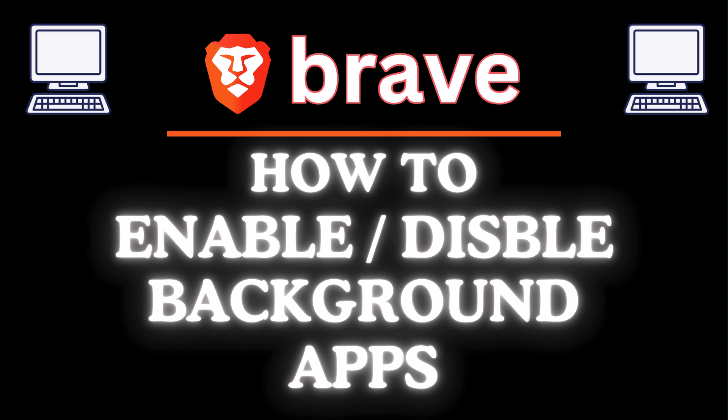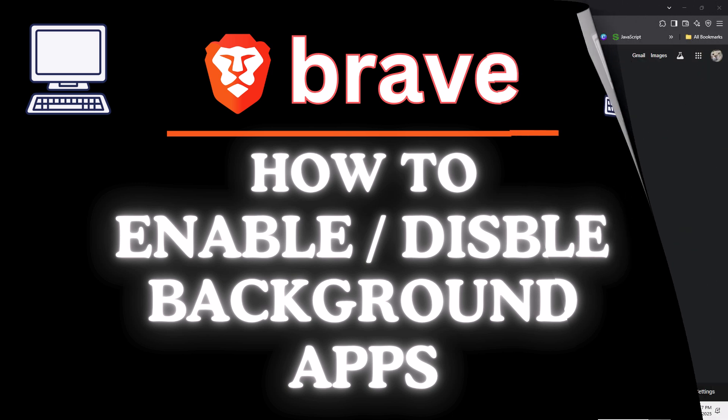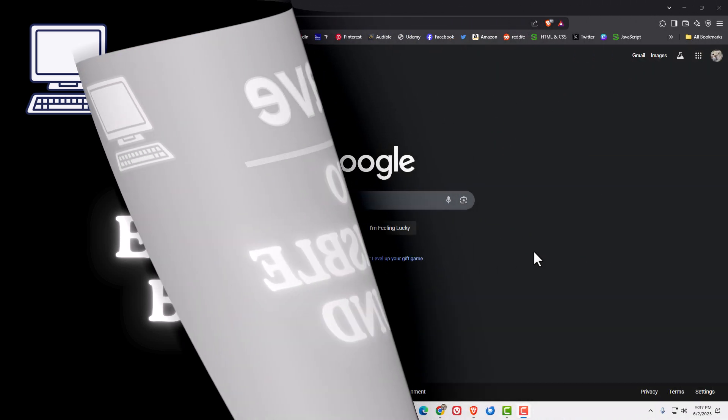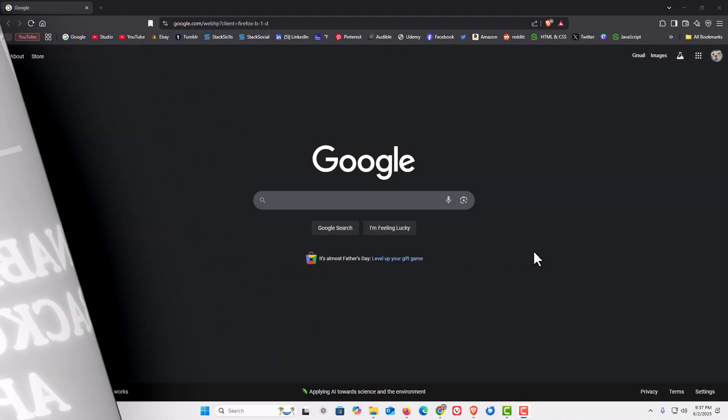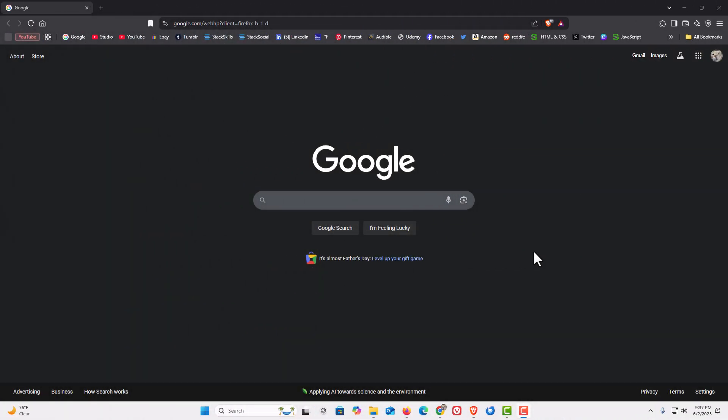Let me jump over to my browser here. I have the Brave web browser opened up now.